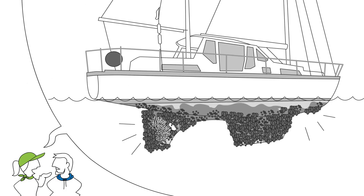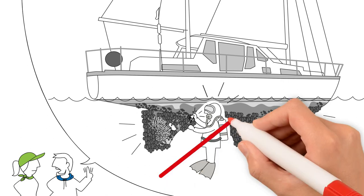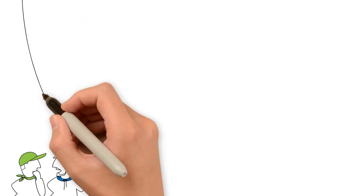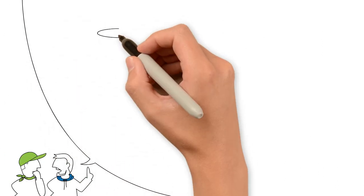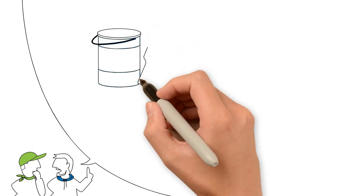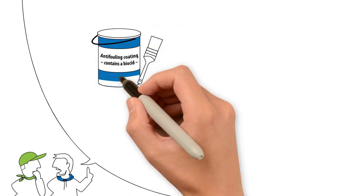Should we perhaps get a diver to go down and clean the boat from underneath? Certainly not, objects the harbormaster. The alien species would then spread throughout the harbor, attach to other boats and thus spread even farther afield. The skippers are unsure what to do. How exactly does one go about protecting a boat from biofouling?